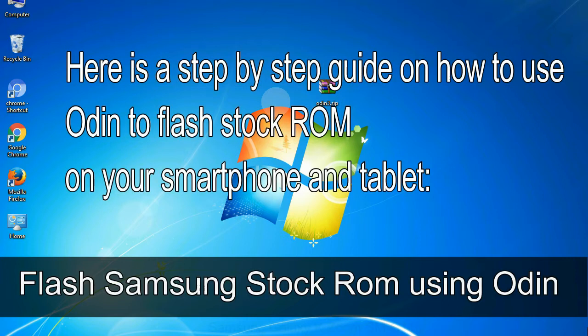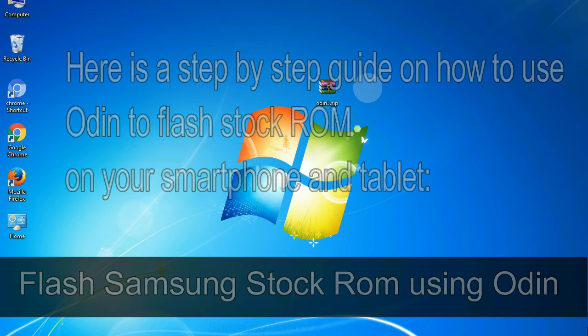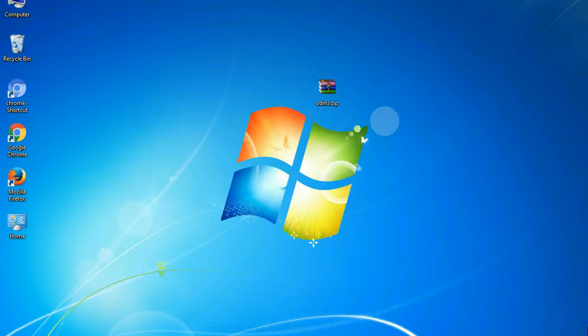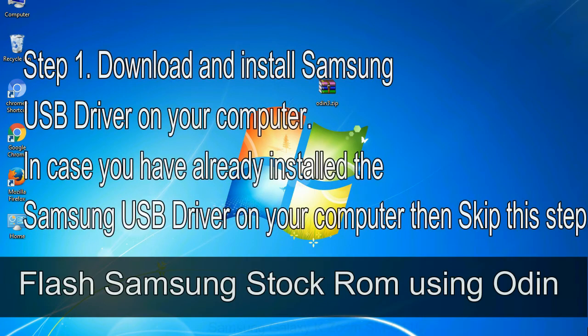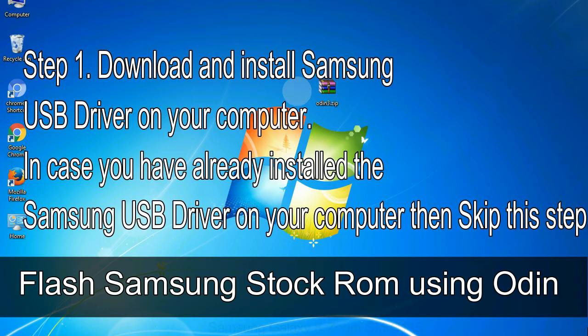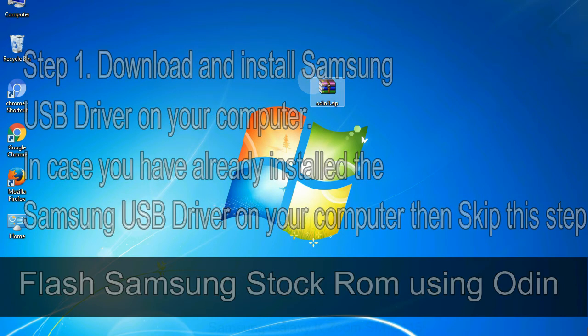Here is a step by step guide on how to use Odin to flash stock ROM on your Android smartphone and tablet. Flash Samsung stock ROM using Odin. Step 1: Download and install Samsung USB driver on your computer. In case you have already installed the Samsung USB driver on your computer then skip this step.